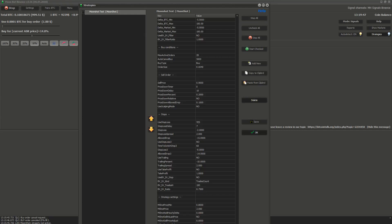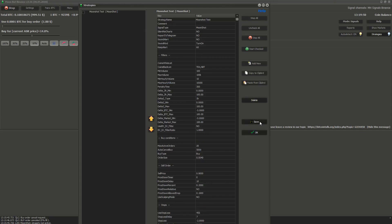At the end, don't forget to save the strategy. If you want to run it, you have to mark the strategy and press start checked.